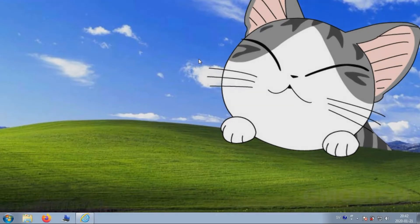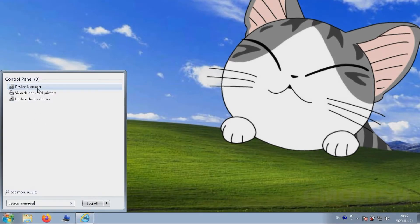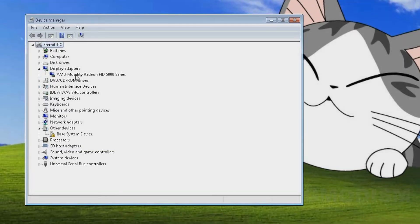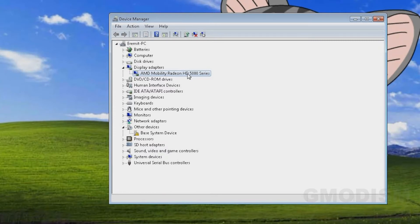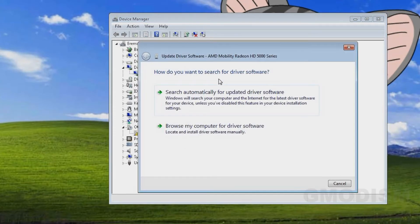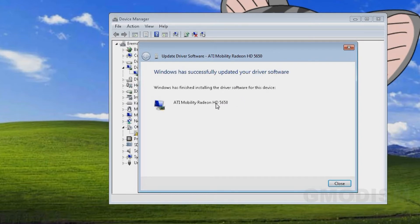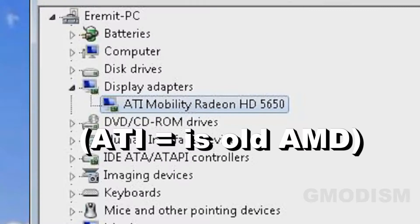Now we're going to update the drivers of an AMD graphics card. Search up Device Manager — it is available in all Windows editions. On some computers, you can see that it's not really specified what graphics card there is, only the family. If this happens for you, right-click the graphics card, select Update Drivers, and search automatically on the internet for appropriate drivers. Let the drivers install and you should now see what model the graphics card is.